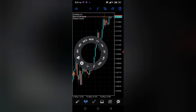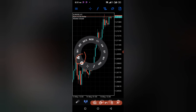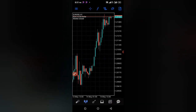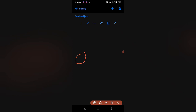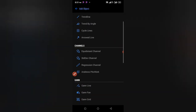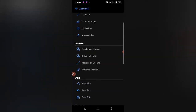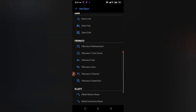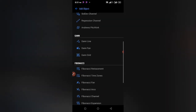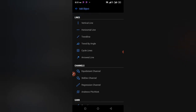You'll see the area with a circle, triangle, and block — that's where you go to add lines to your charts. Touch it and it takes you to a menu. Hit the plus sign, and you can see all the options: lines, channels, Gann tools, Fibonacci, Elliott Wave tools, and shapes.